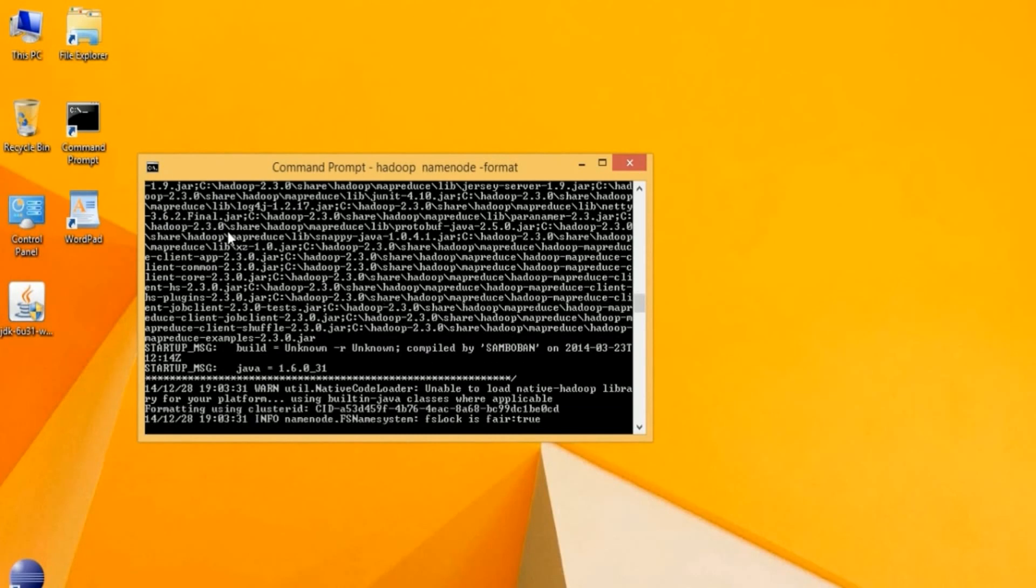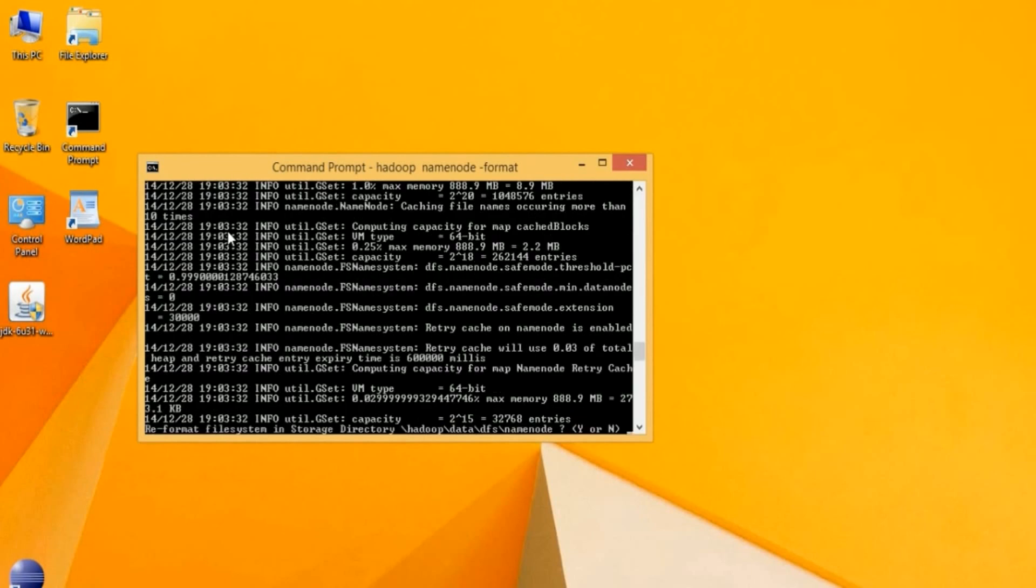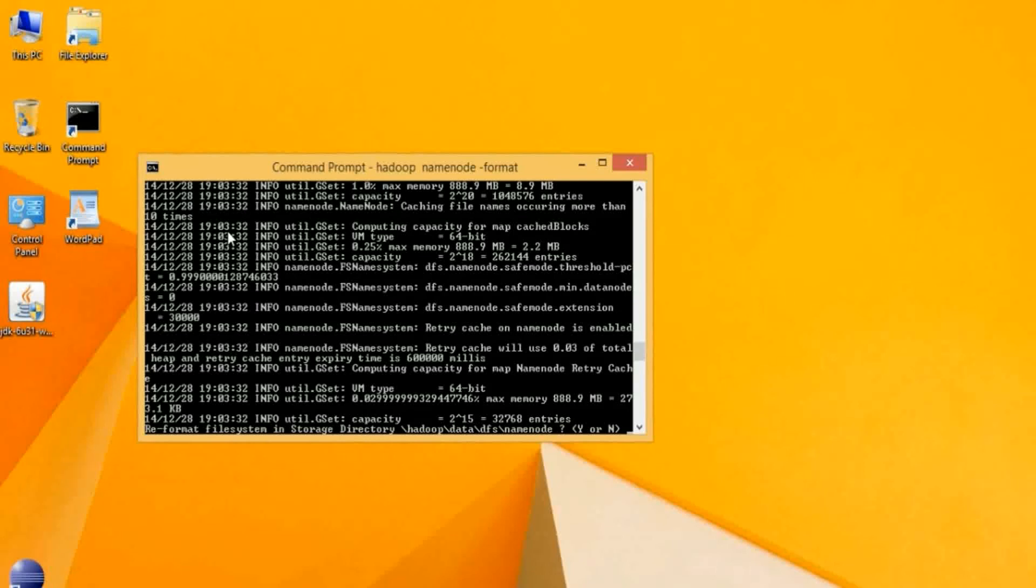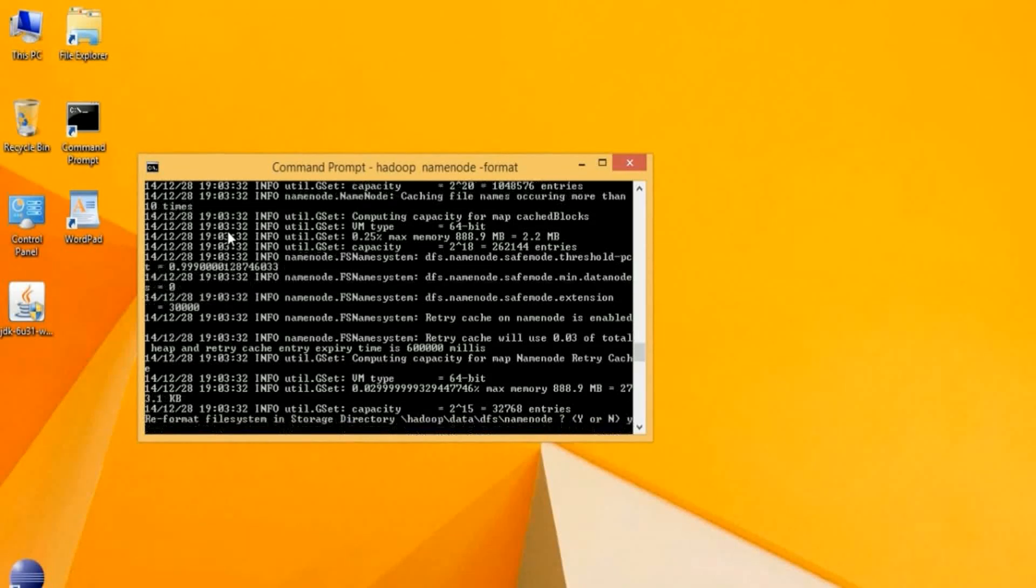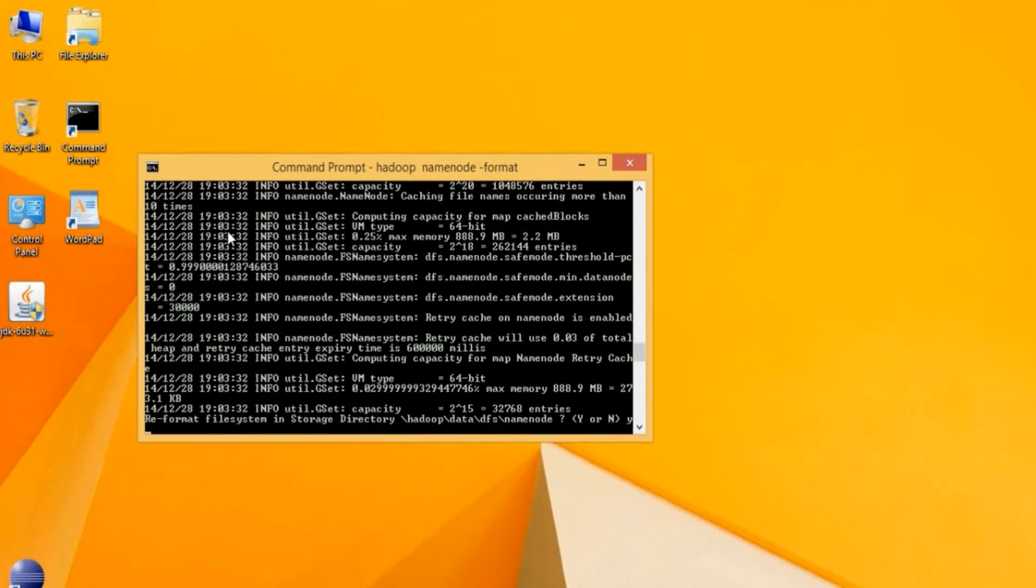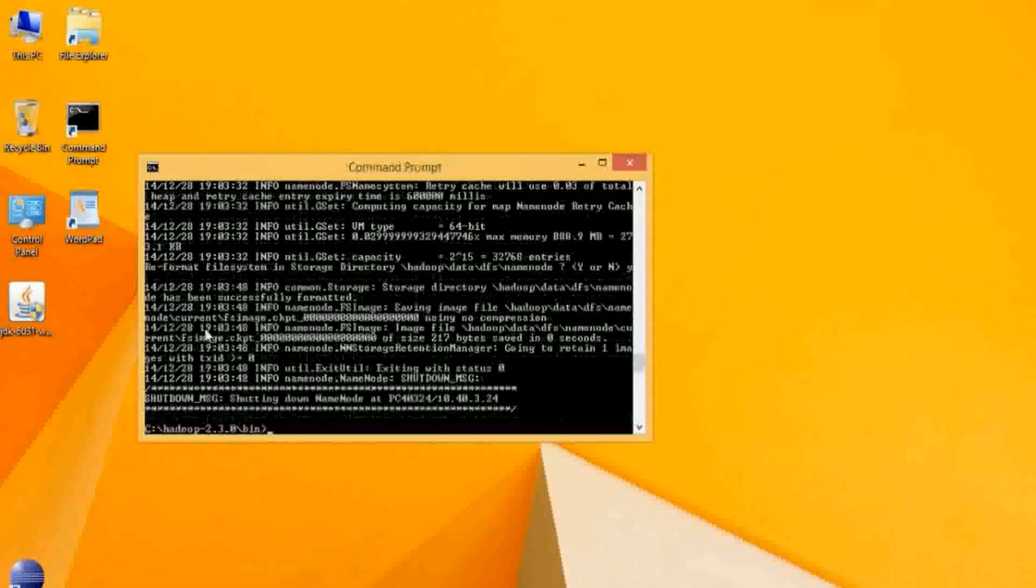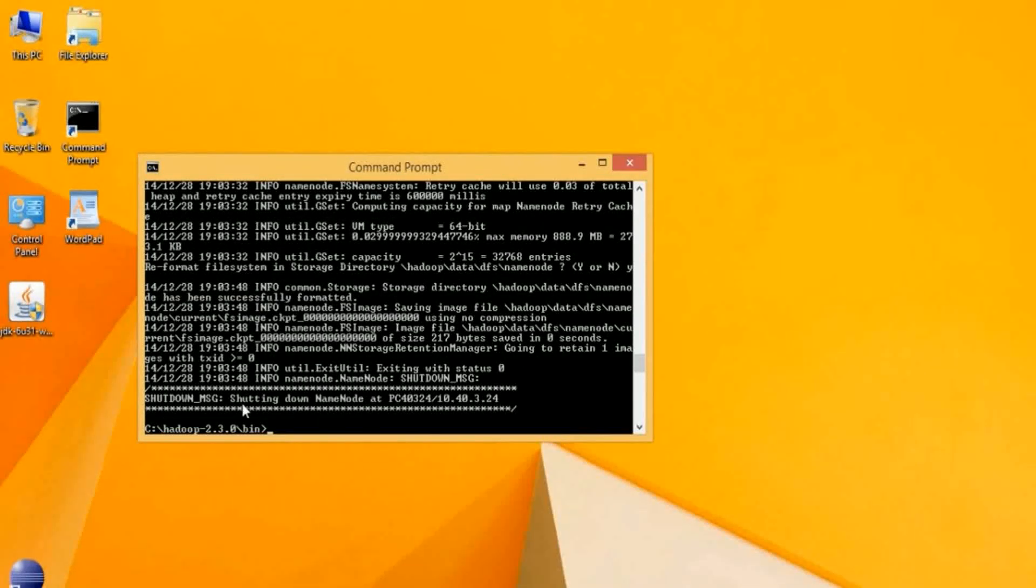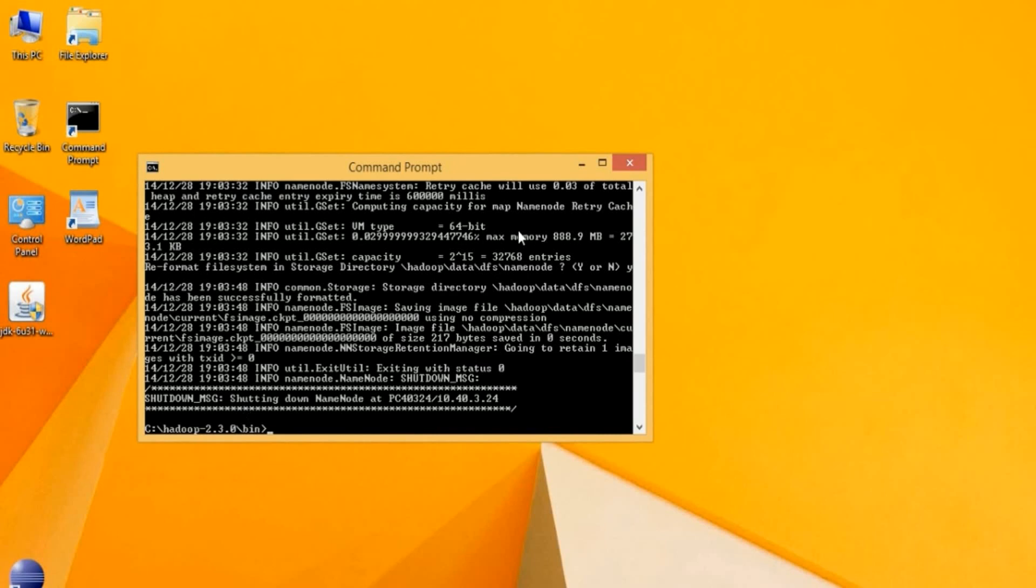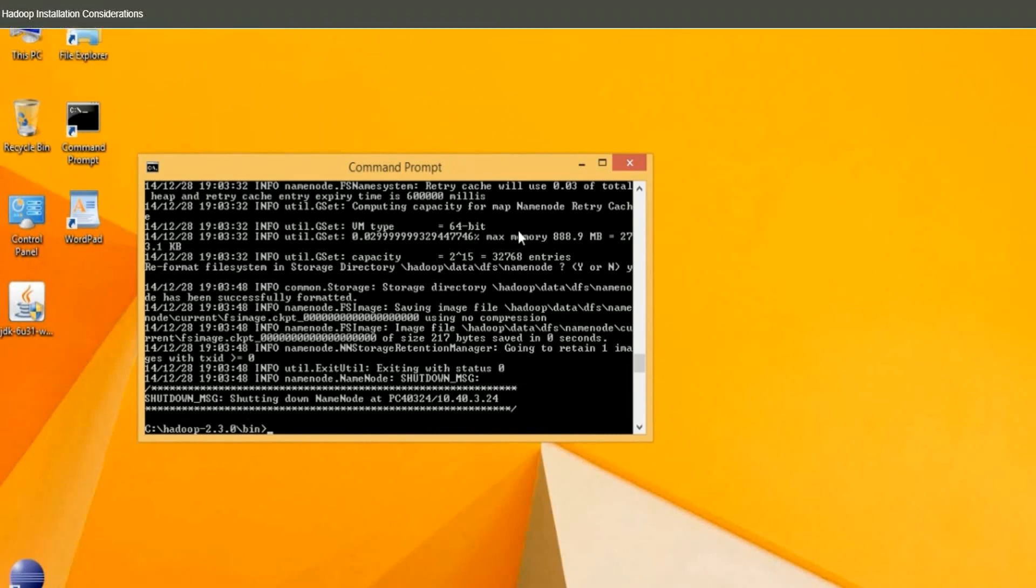If it prompts you to write over the current formatting, choose Yes. Hadoop will continue to format. Then you should see a message that the name node is shutting down. This is actually successful. The installation of Hadoop is complete and it's now ready to run.